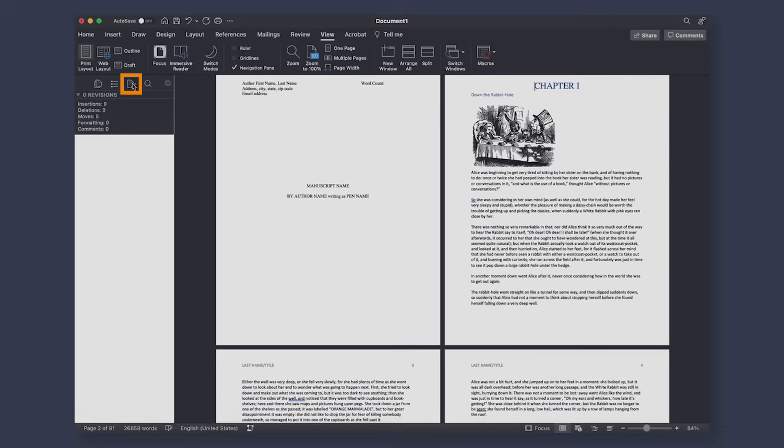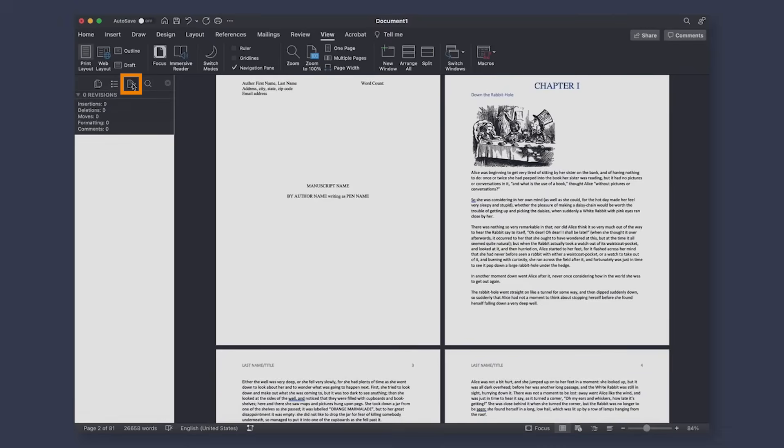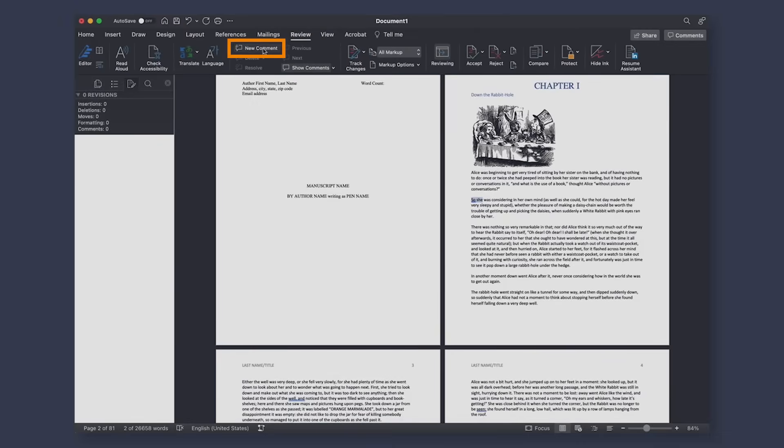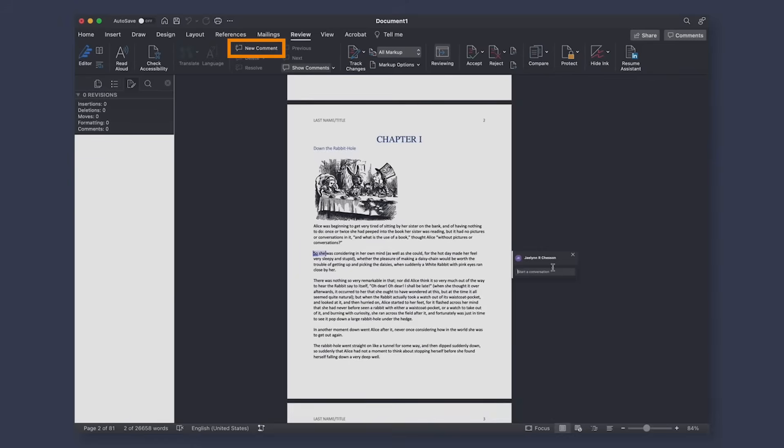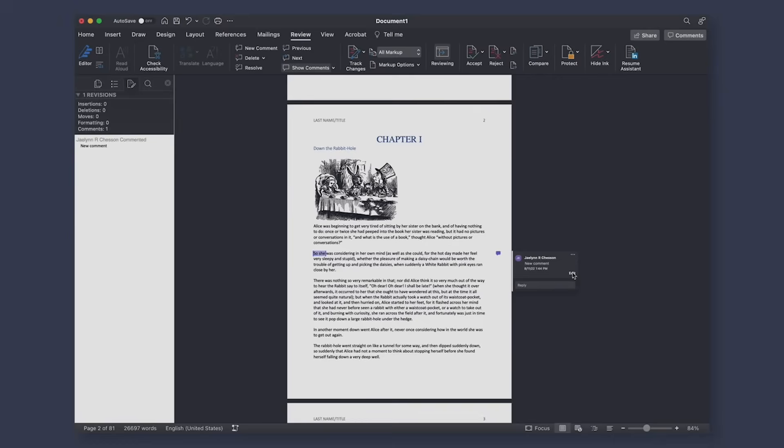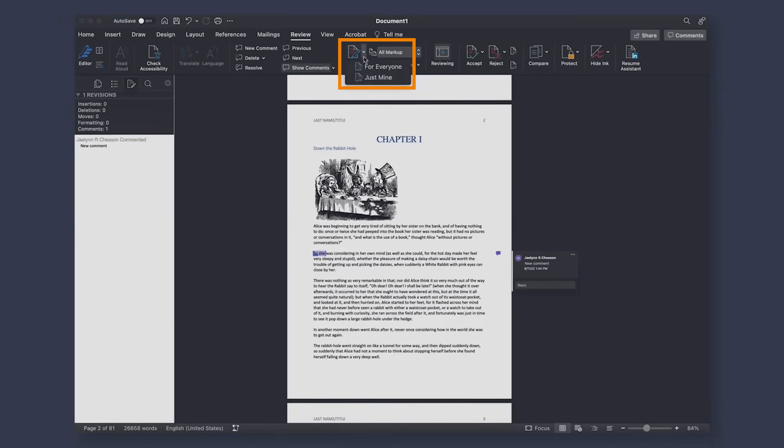The review tab is awesome if you are writing by yourself, an editor, or a formatter. If you or someone else working on the manuscript makes any comments or changes, they will show up here as long as you have track changes on, which you can toggle on and off under the review tab. This is great for protecting your work while also letting others make suggestions and changes that you can go through.